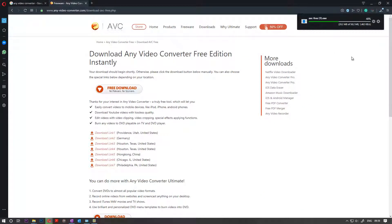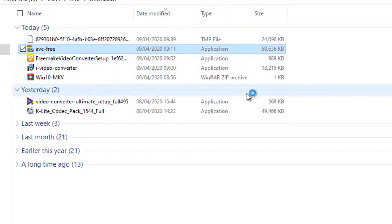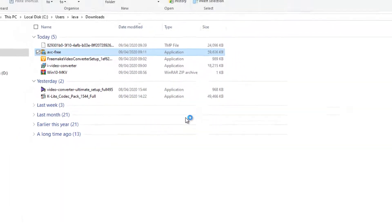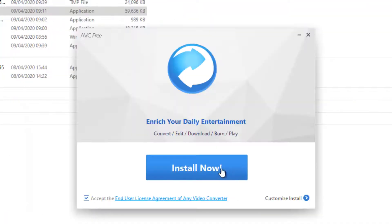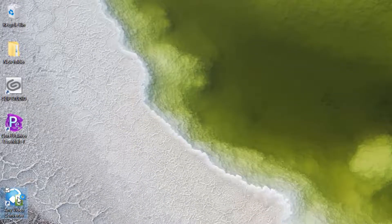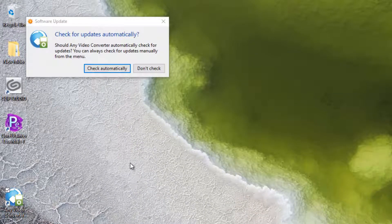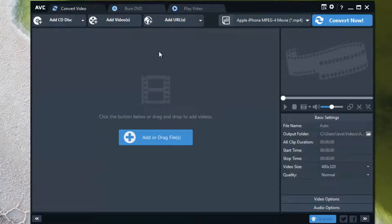Then go to your Downloads folder. In the Downloads folder, just run what you downloaded. Click Yes, then click on Install — the install is pretty straightforward. Then come to your desktop and double-click. You can check for updates if you want, but I've just recently updated so I don't need to.